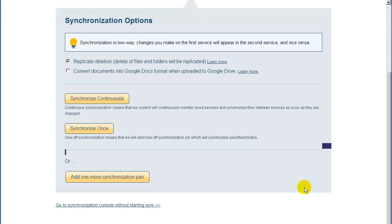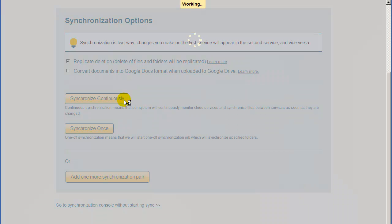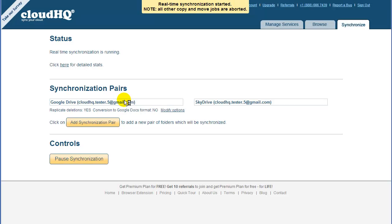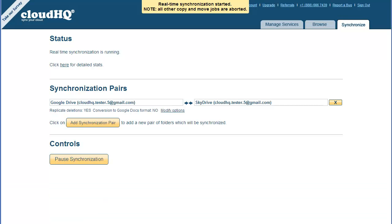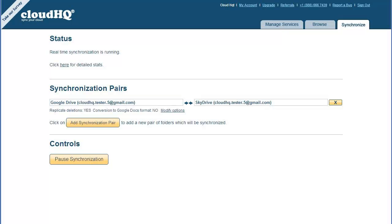And finally, to start replication and synchronization, just click on Synchronize Continuously. CloudHQ will start an automatic and continuous copy of all your Google Drive files into SkyDrive and vice versa. All data transfer runs completely transparent to you. Everything is done in the cloud. You don't even need to have your PC running.